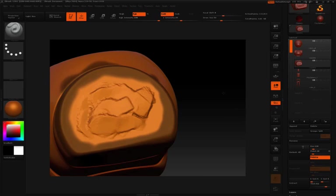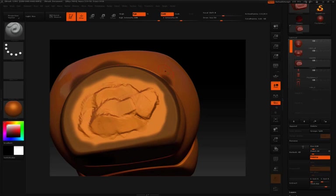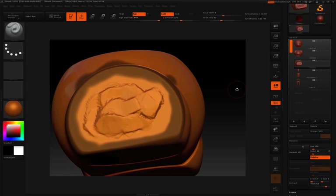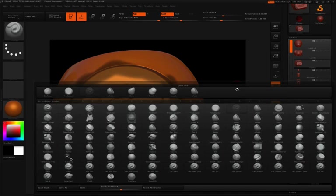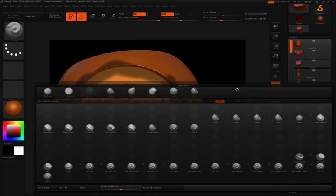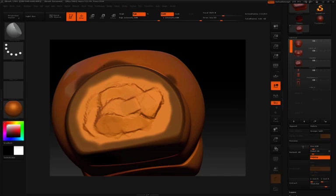So now that we've filled in the hole and we've protected our edges here, let's go ahead again and hit B for the brush palette. We'll hit P for planar and then I'm going to hit F for flatten. So now we have our planar flattened brush.